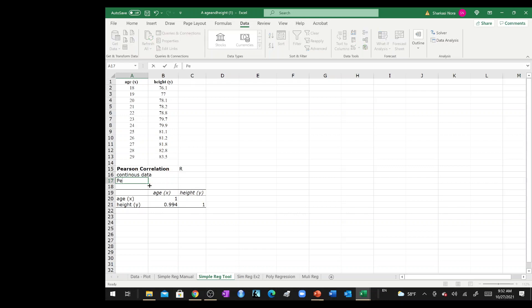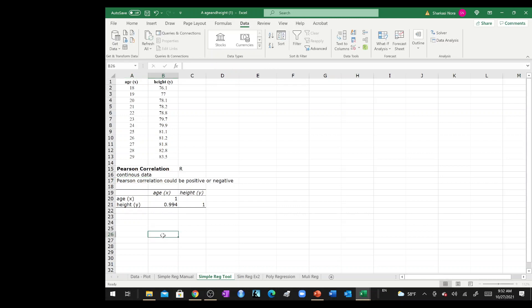So now, Pearson correlation, guys, could be positive or negative, depending on the pattern or the nature of the relationship. If it is positive, this means that as age increases, height increases.